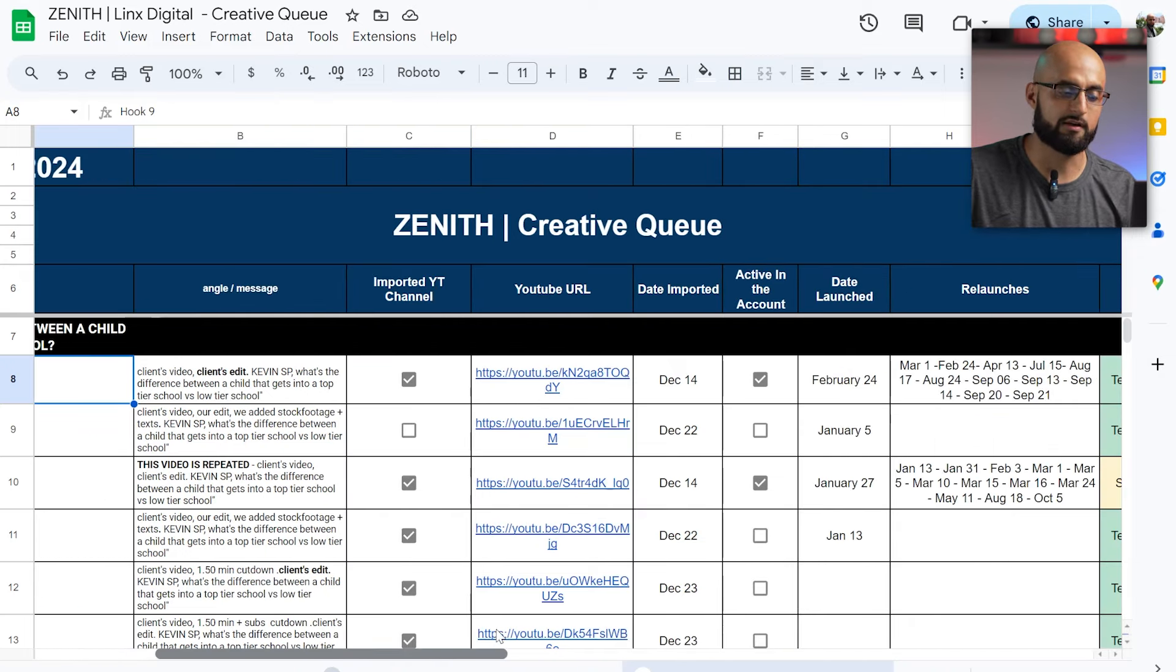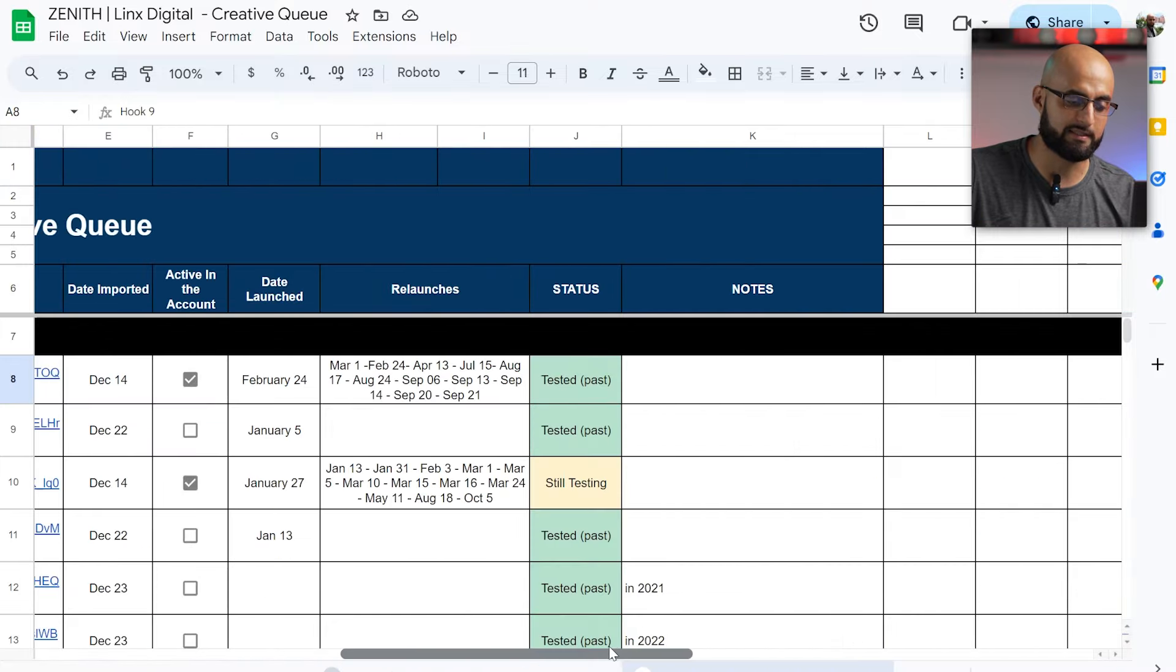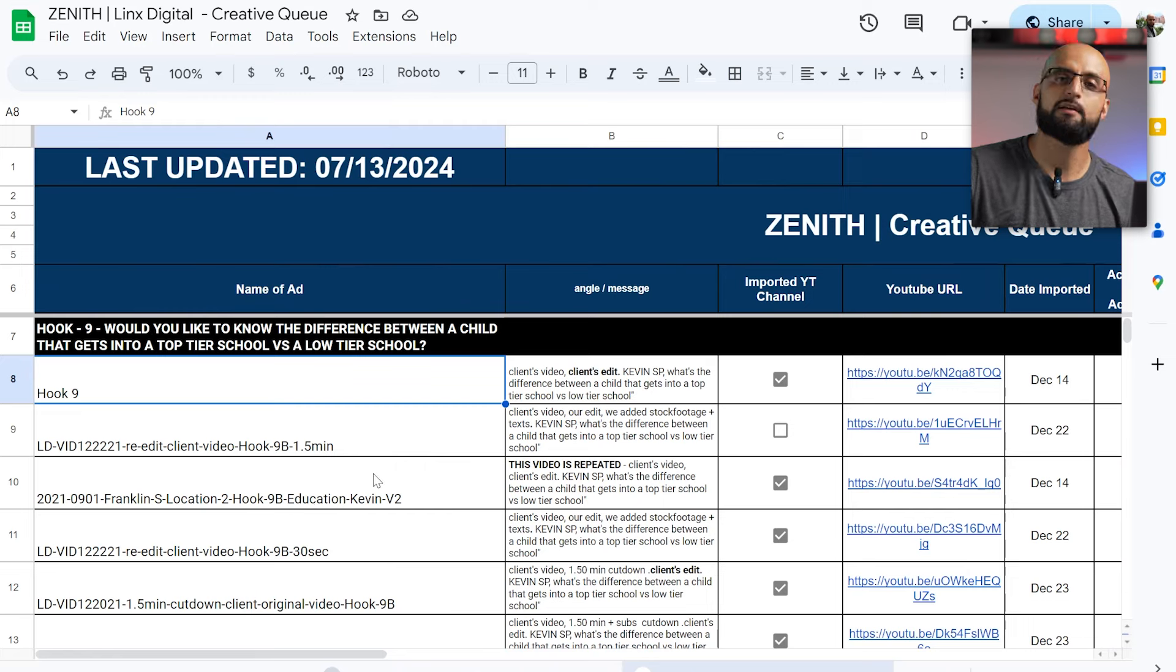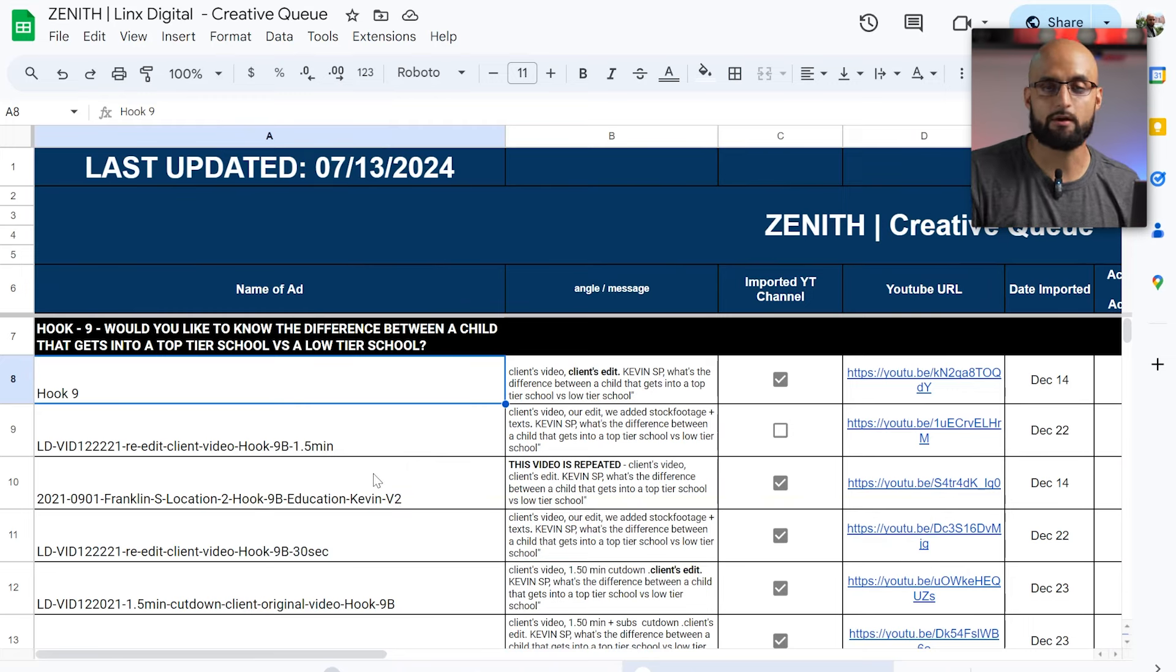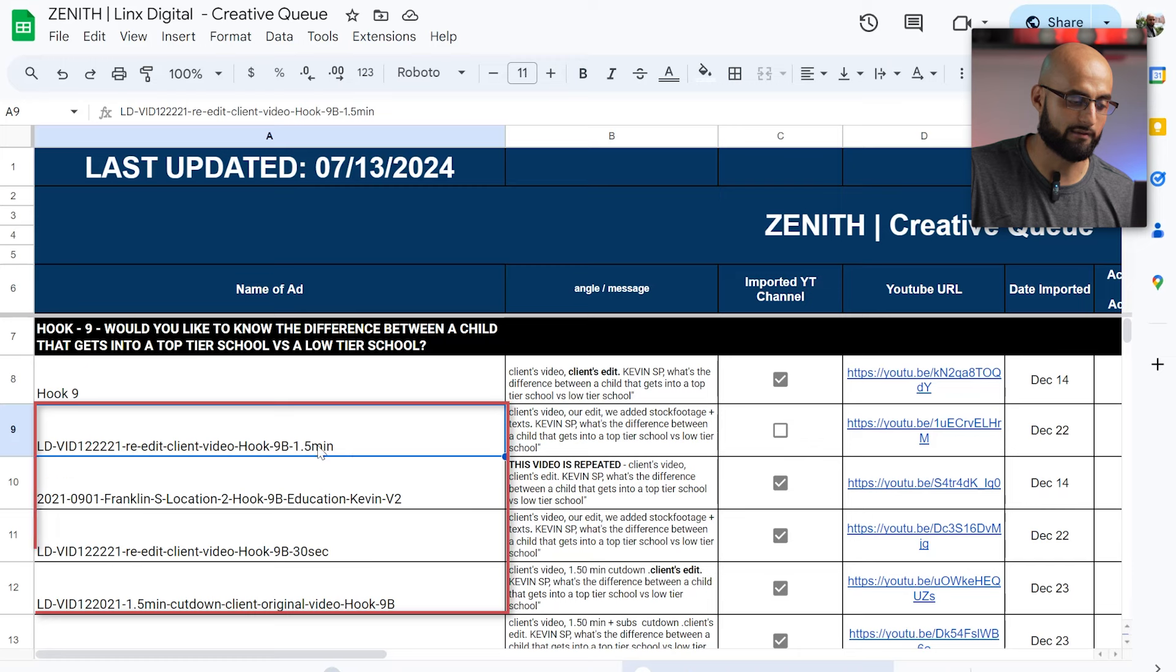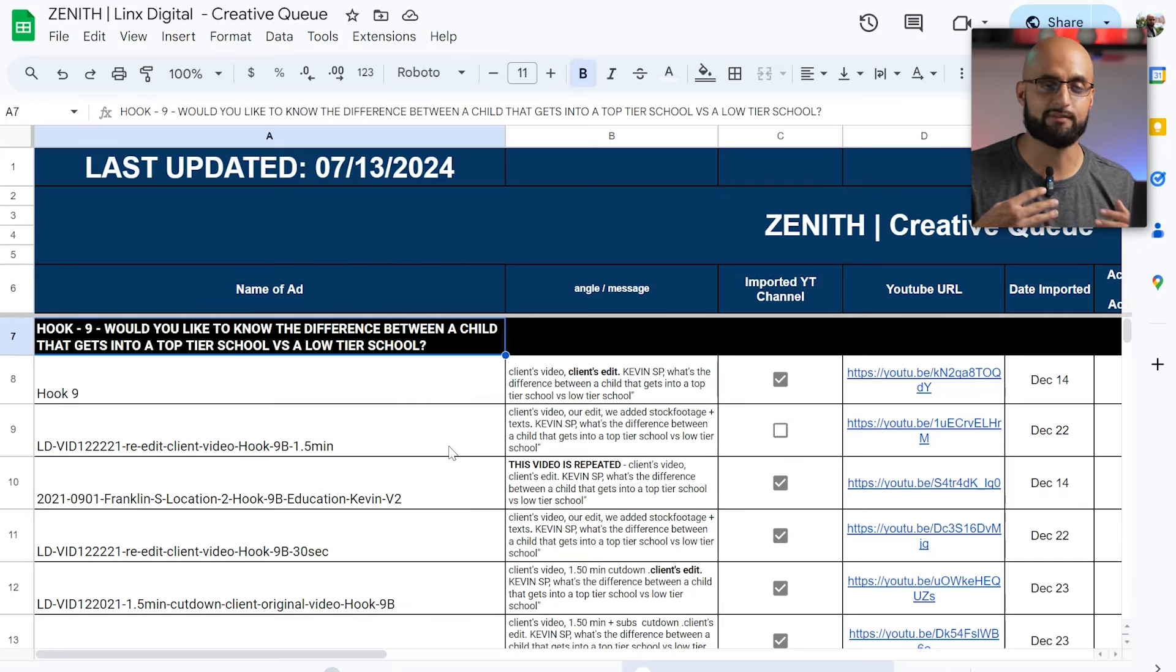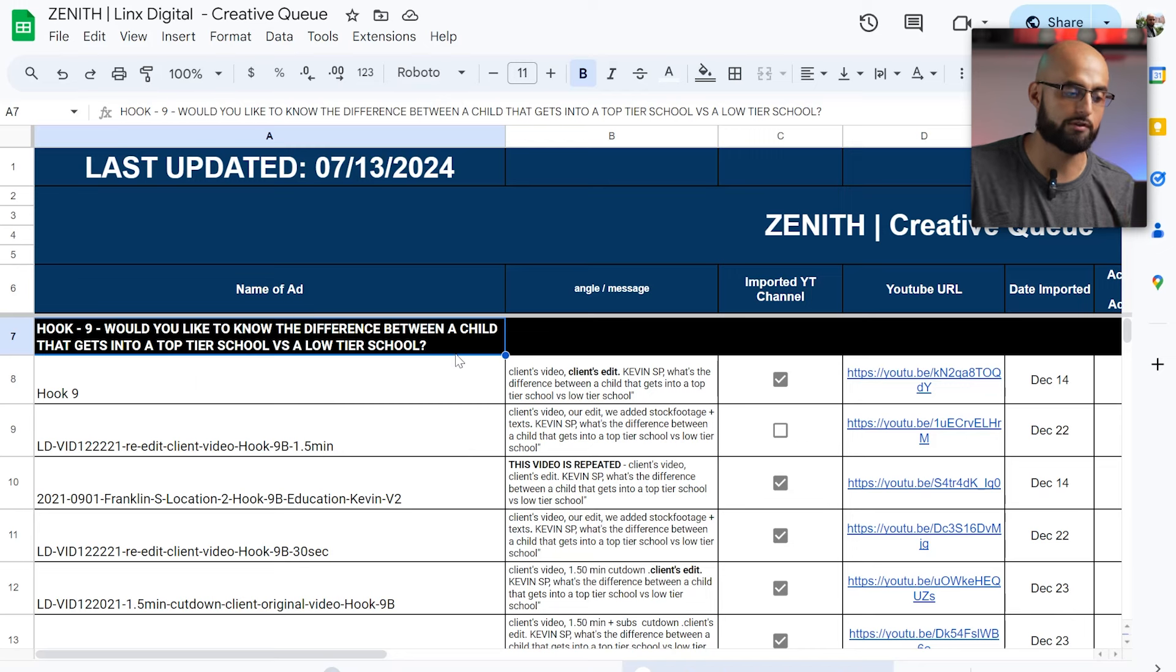Just off of mainly YouTube ads and obviously other omnichannel approaches. But having a creative queue that is organized in a way that is telling, that it's just unambiguous of what angles you're testing and what has been tested, what has not worked. So I'll break this down and we do have a template. If you want to join our student group in YouTube ads, we do share some of these templates, very easy to put together. At the end of the day, it's very simple. A name of the ad that you have, the naming convention is very important. Here, the hook, the messaging that you're actually looking to test is ideal for you to have it. So like this is one of the examples here. Would you like to know the difference between a child that gets into the top tier school versus a lower tier school? This was by far the best angle hook on the account.